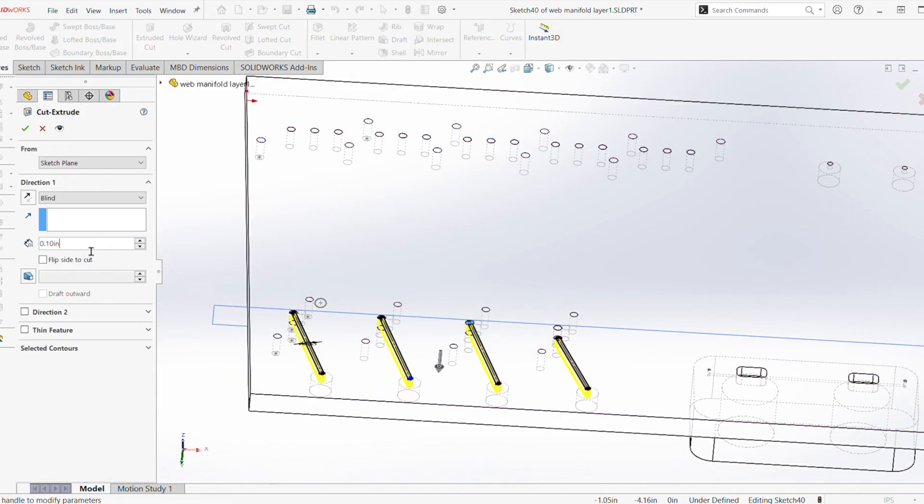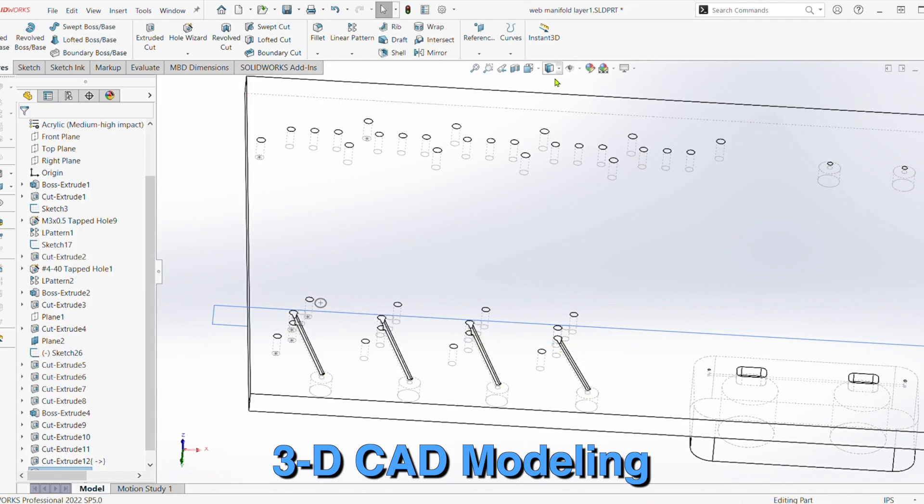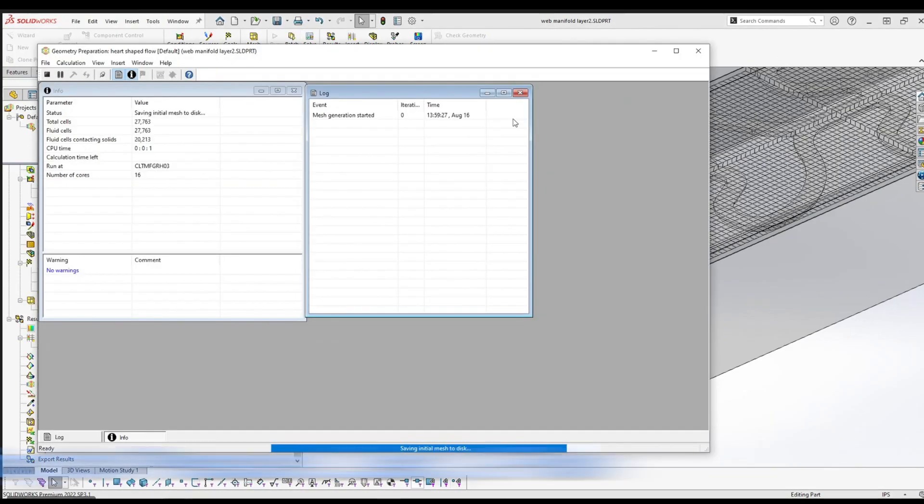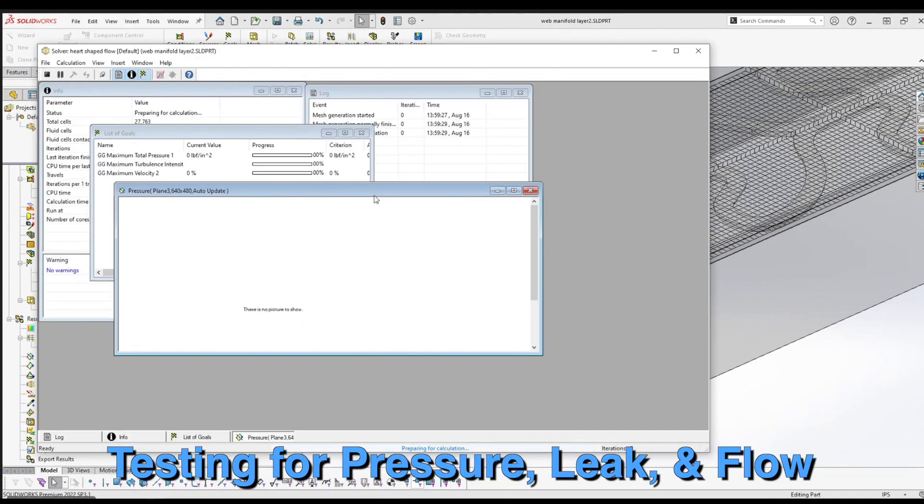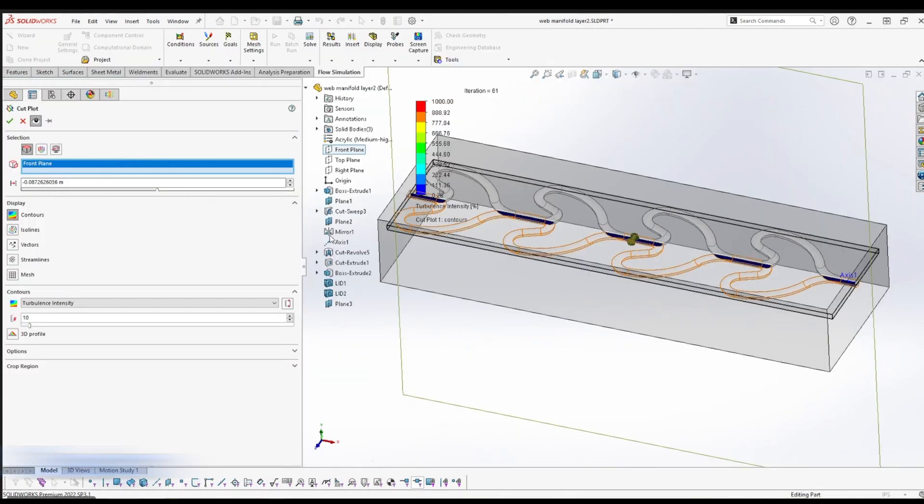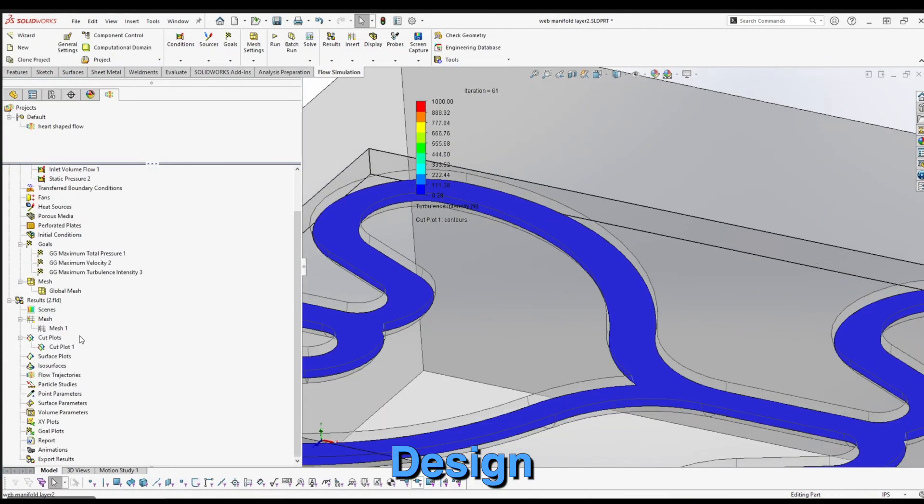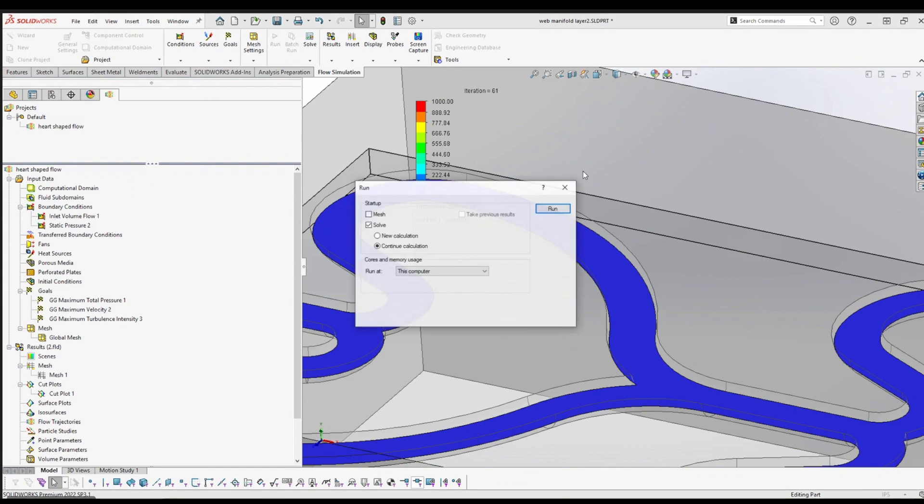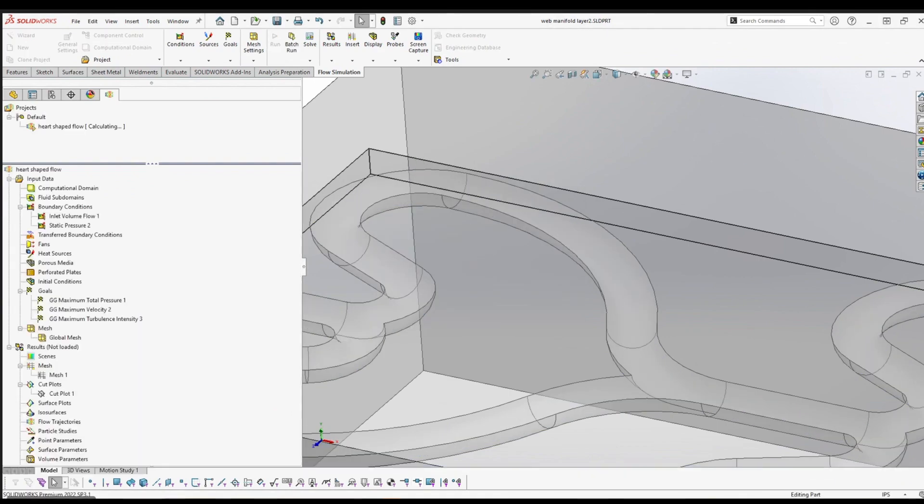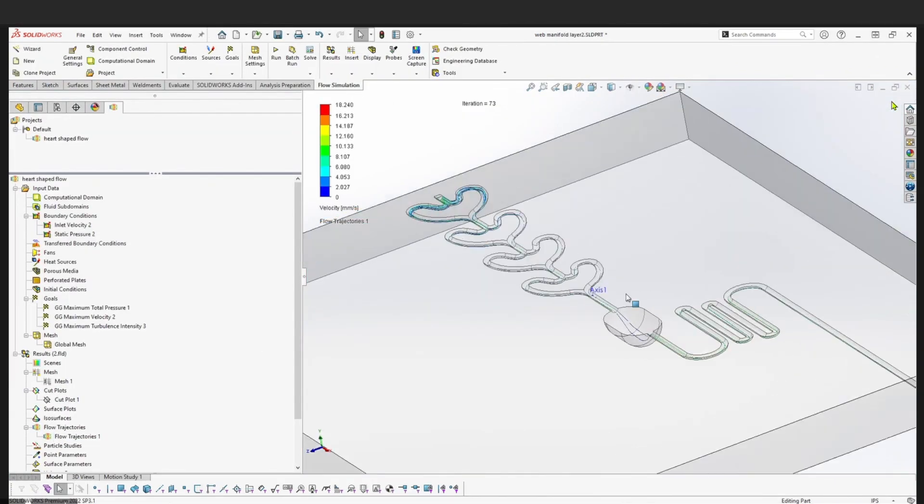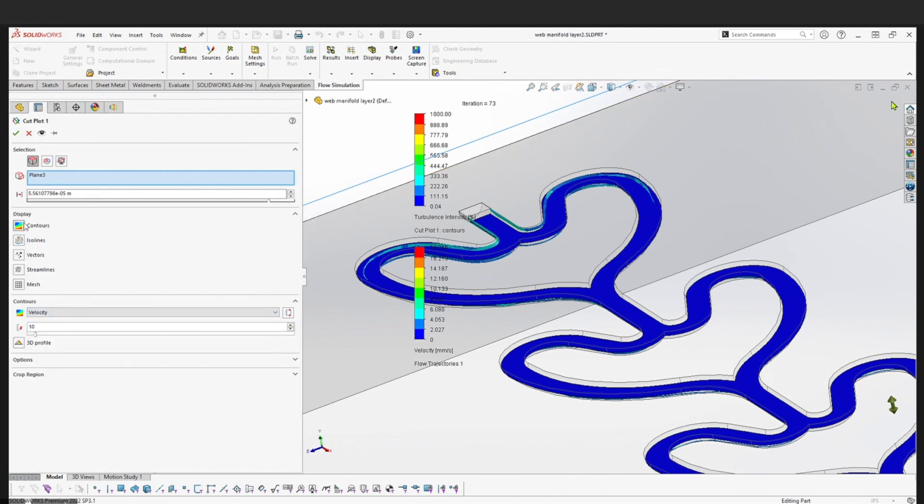Services we offer include 3D CAD modeling, flow simulation and analysis, testing for pressure, leak, and flow, as well as design for manufacturing considerations. By utilizing these tools, along with rapid prototyping for testing and validation, together we can accelerate your time to market.